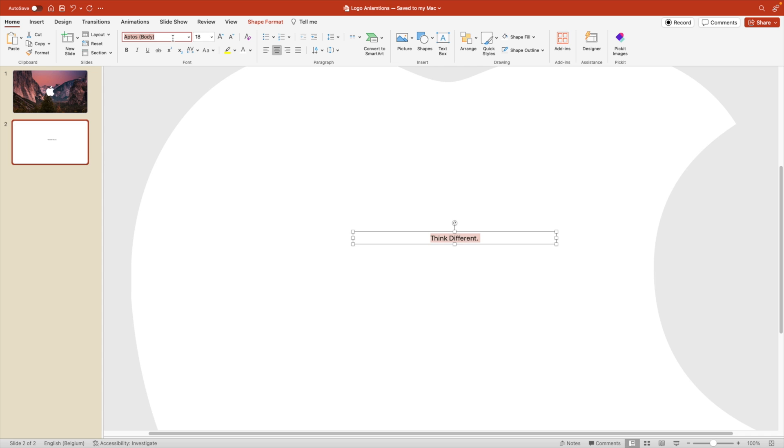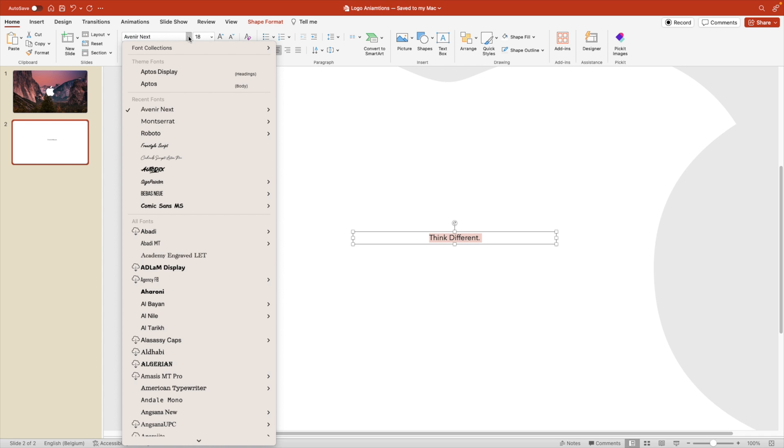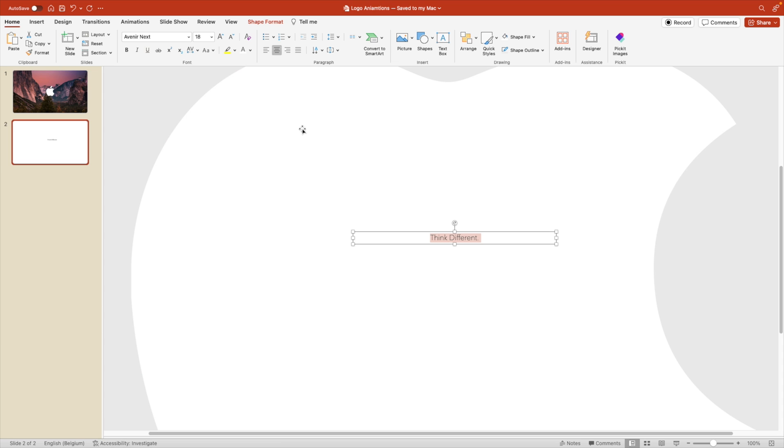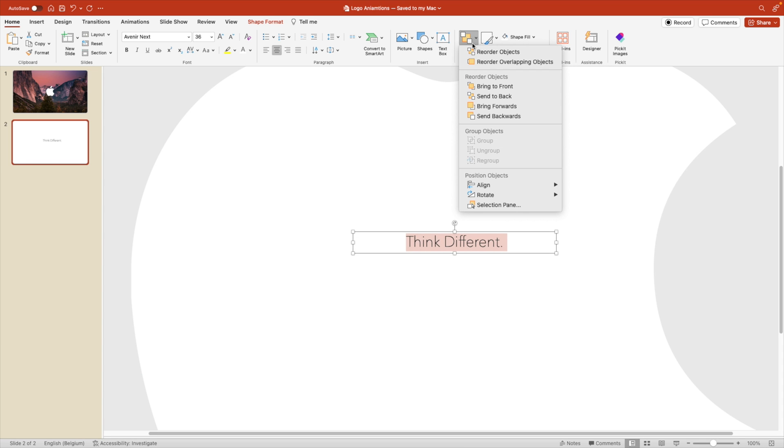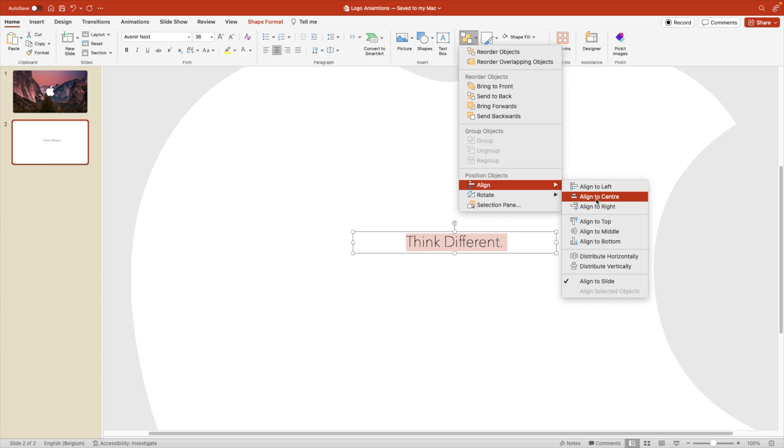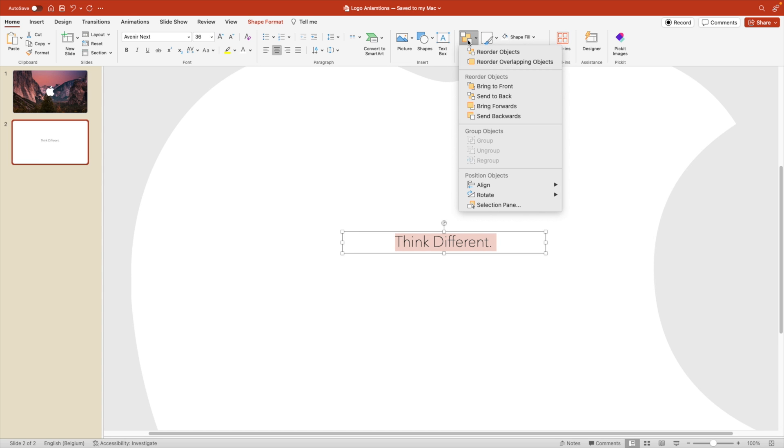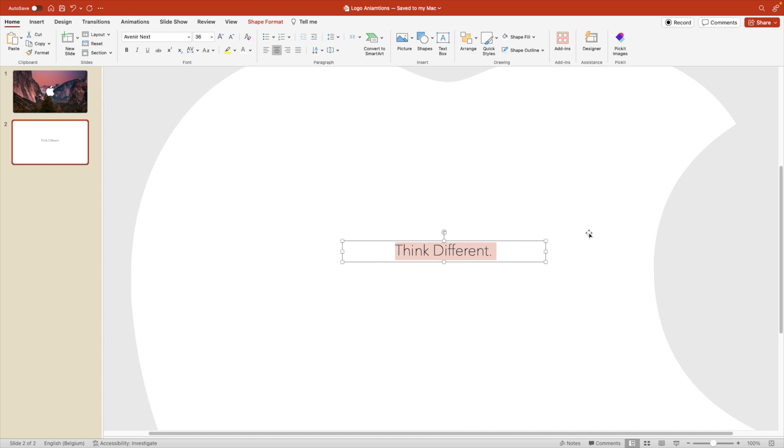We're going to center it in the middle, change the font. Let's try Avenir Next. Let's make it very light, so ultra light, increase the size to about 36. And now we're going to arrange, align to center and align to the middle.